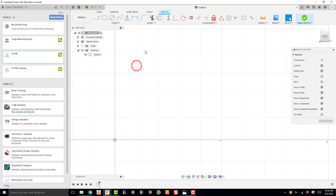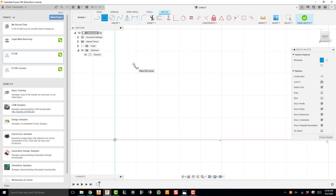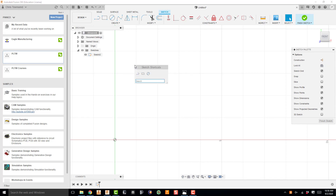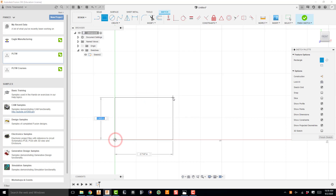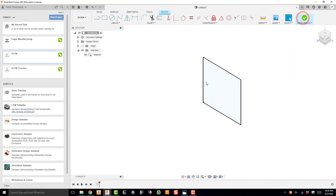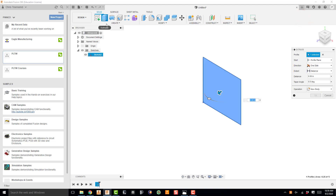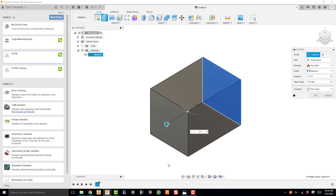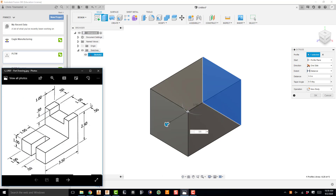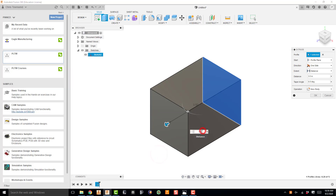I'm going to grab a two-point rectangle. There are a couple of ways to do this: the two-point rectangle is available up in the toolbar, I can press R on my keyboard, or I can hit S for the shortcuts menu which already has two-point rectangle, circle, and line. I'll click two-point rectangle, start at the origin, and make a 2.5 by 2.5 inch square. Hit enter, finish the sketch, then press E for extrude. I'll drag out and set the depth to 3.5 inches — that's my 3.5 by 2.5 by 2.5 box. Hit enter, and that makes my box.